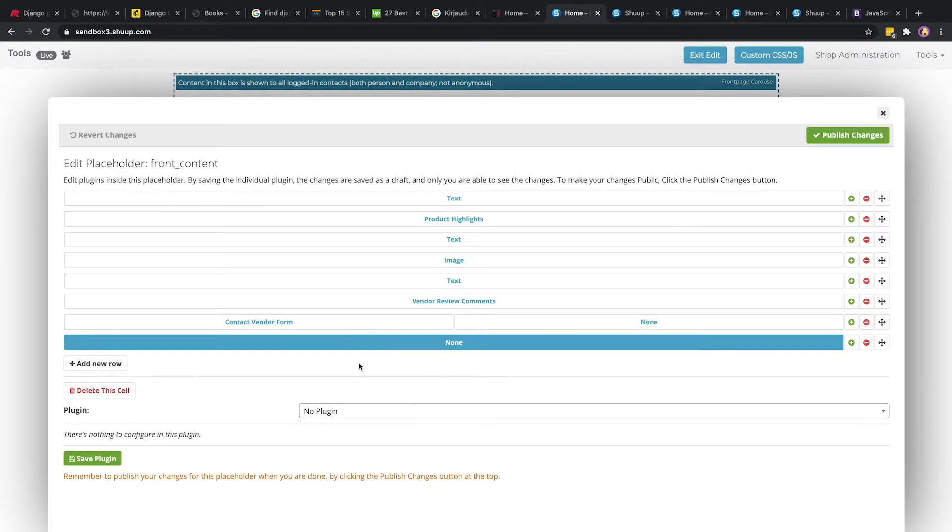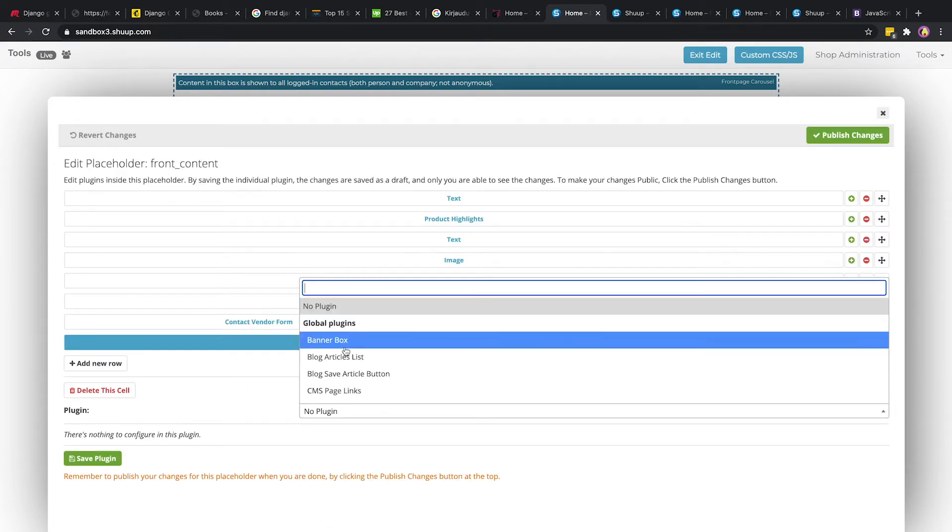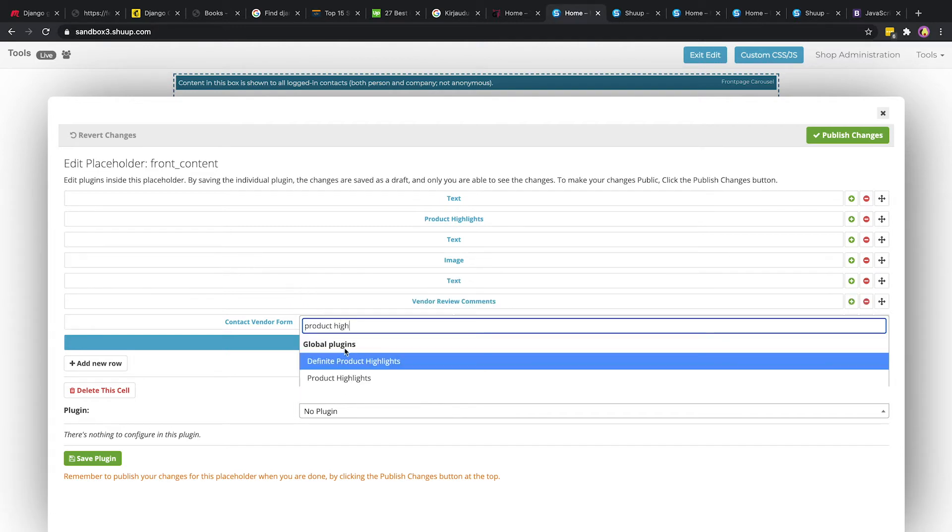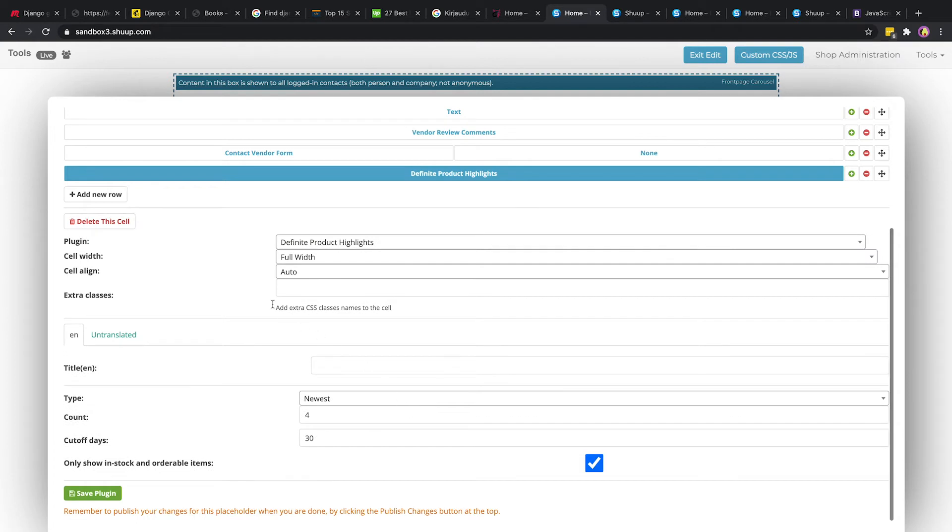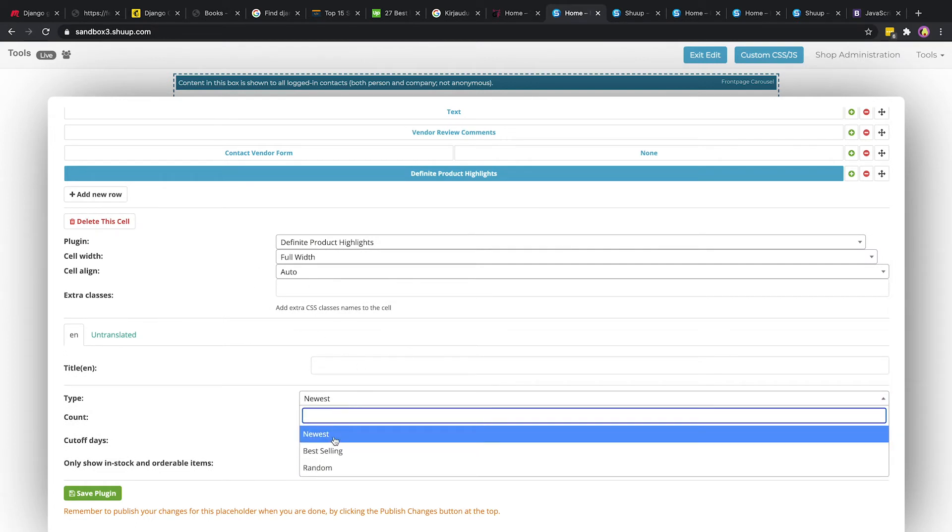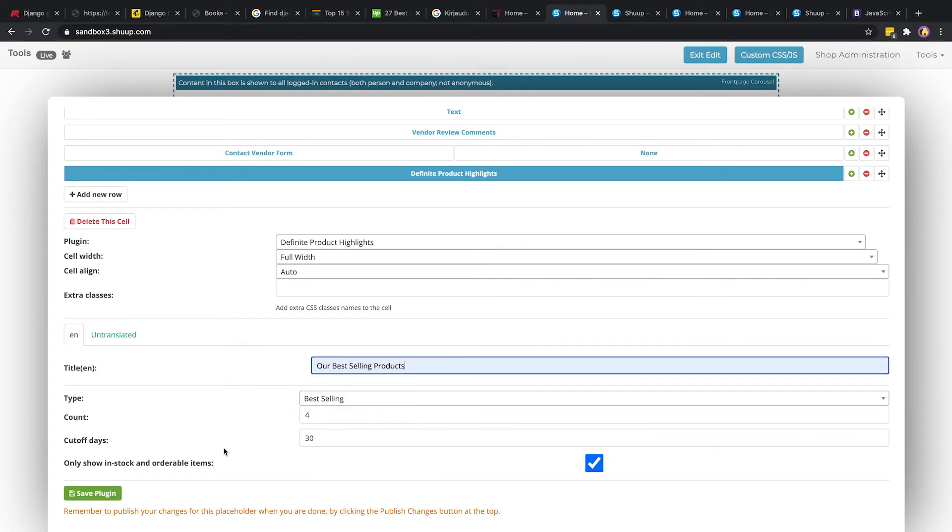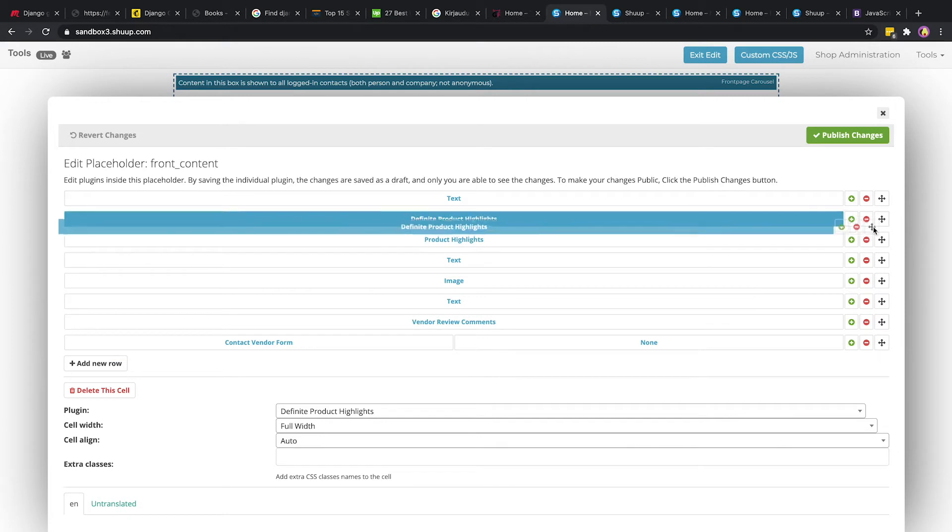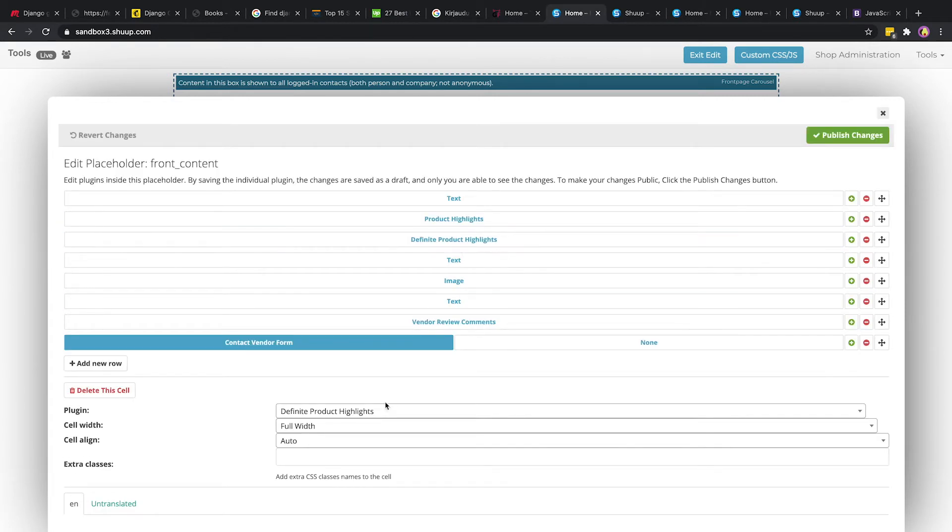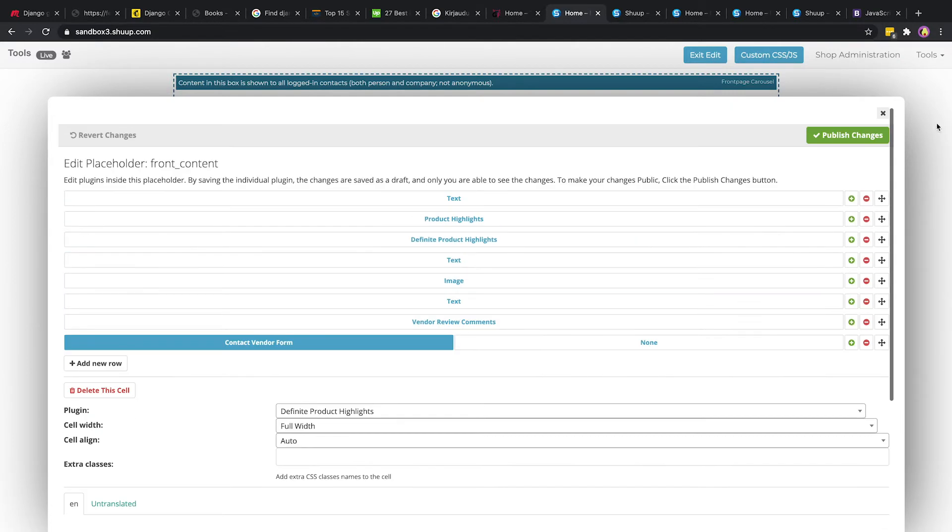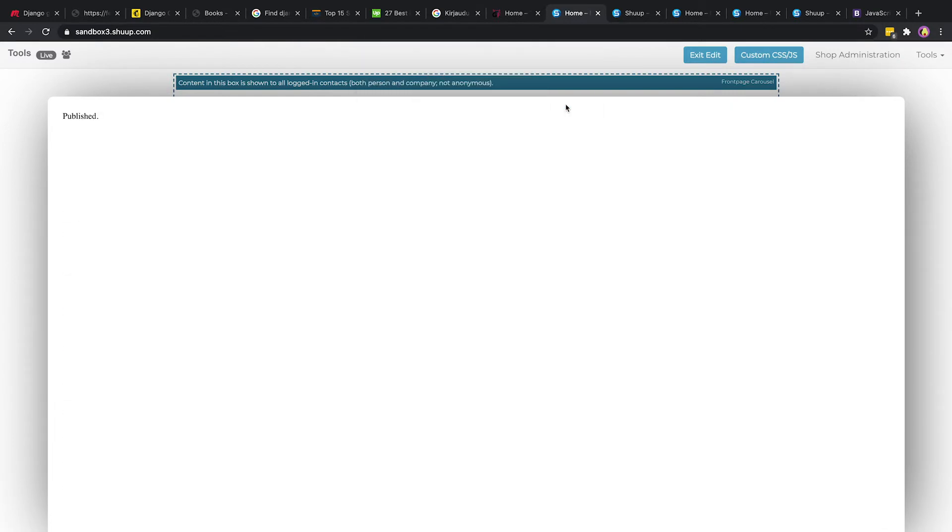We can click down to products and create a new row. In this new row we are going to go to our plug-in drop-down and look for product highlights. Here we have three options available to us: random, best-selling, and newest. Right now we'll click best-selling and we'll say our best-selling products. Hit save. It's at the bottom right now. We want to put it right in line so it's right next to our current content. Now we have it right next to each other.